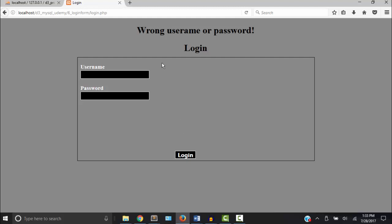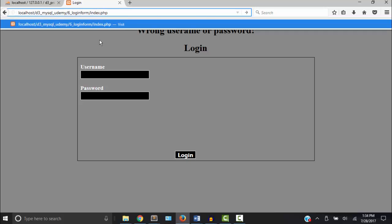So our code is right, but we still have some work to do. What would happen if I typed in index.php? Now I'm not logged in but I can still get to that page. So in the next video we're going to create the functionality so that the user must log in and start a session before they can get to this page. Thanks for watching and I'll see you in the next video.